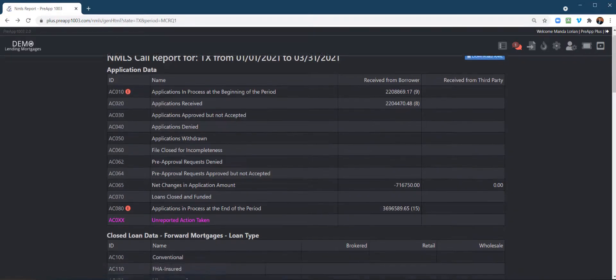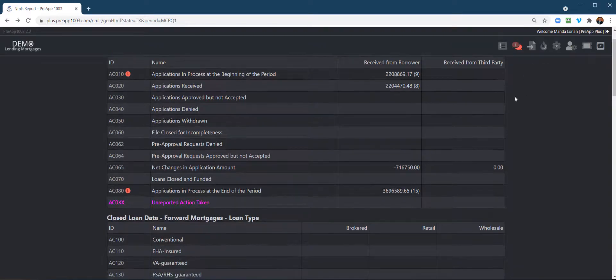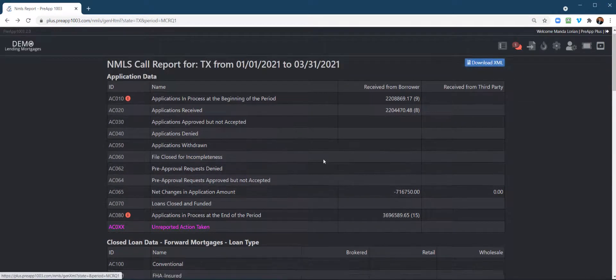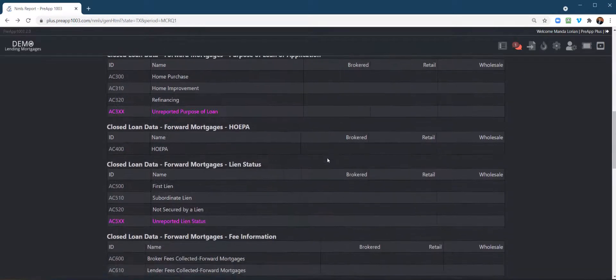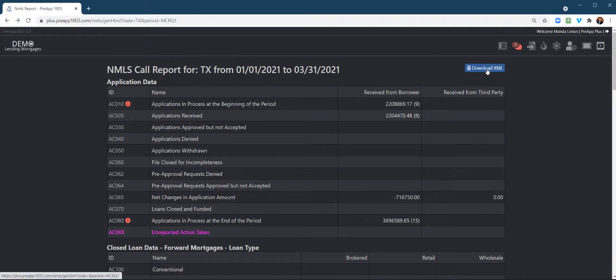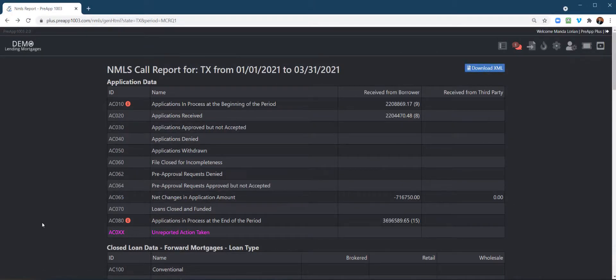So, I would do that on the others as well. Now, but then ultimately, once you have your report the way you like it, you can download the XML to upload to the NMLS call or NMLS website.